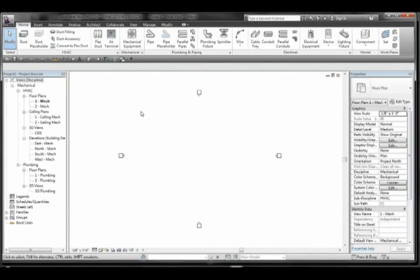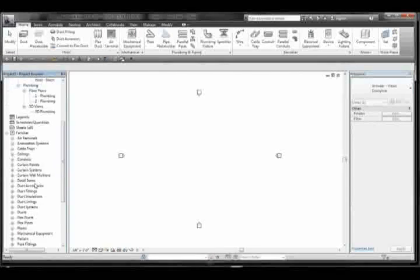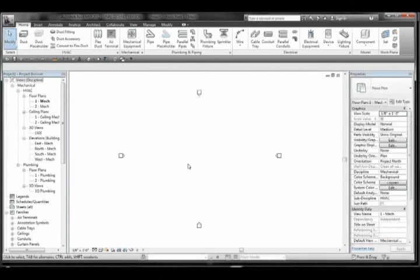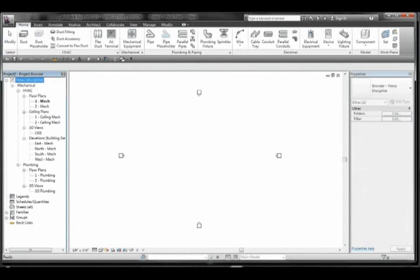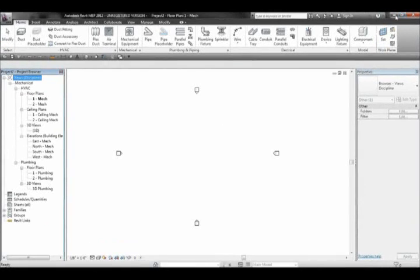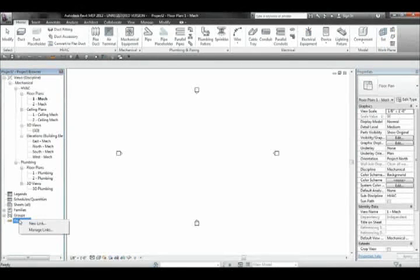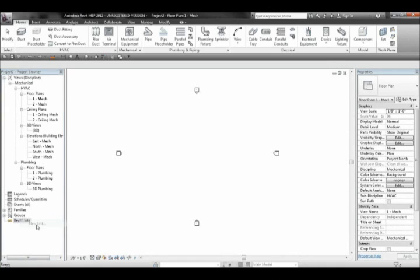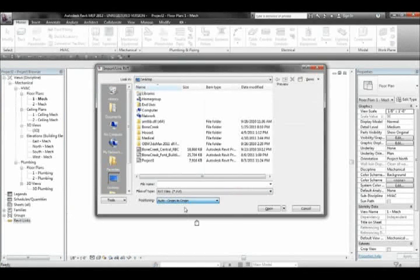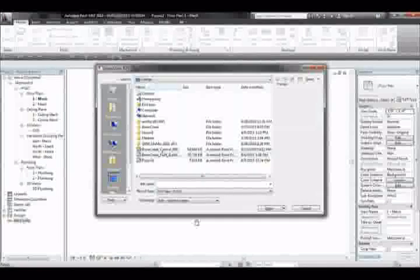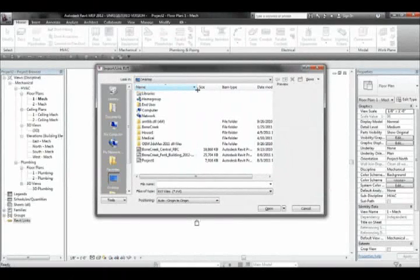Go ahead and apply that now before we get into it. I usually have the properties panel on the right side, and then the project browser on the left side, so I can have full views up and down of each of these so I'm not scrolling up and down. This is a 17-inch laptop monitor, but if you have any technical savvy at all, you're probably on a 22 or 23-inch monitor.